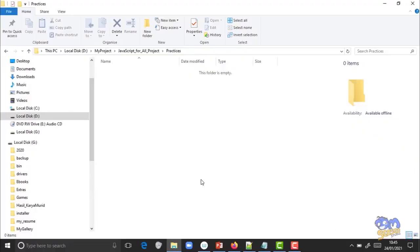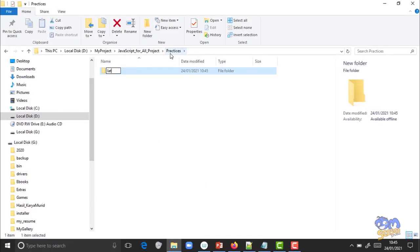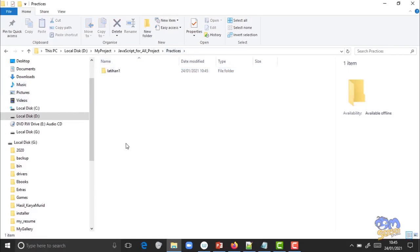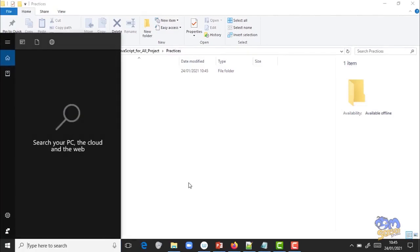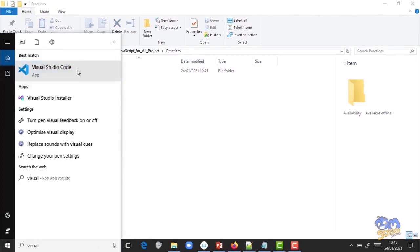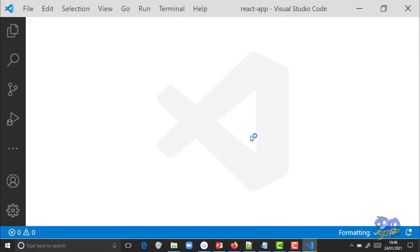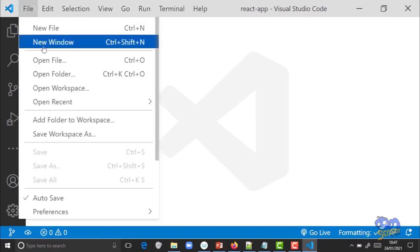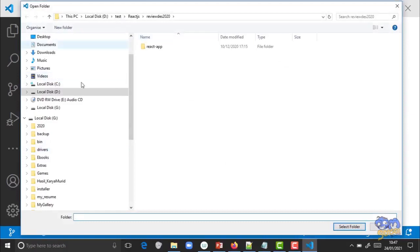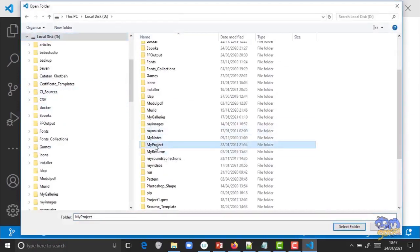Pergi ke suatu folder yang teman-teman bisa akses. Di sini saya buat sebuah folder, saya kasih nama 'latihan 1'. Setelah buat folder itu, buka Visual Studio Code. Jika sudah ada tampilan Visual Studio Code, teman-teman coba ke menu File kemudian pilih Open Folder. Cari folder yang tadi teman-teman buat.